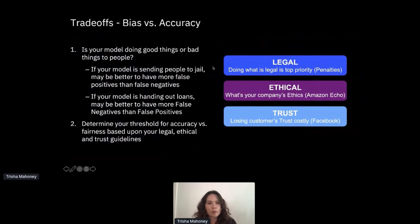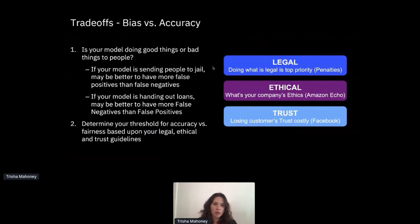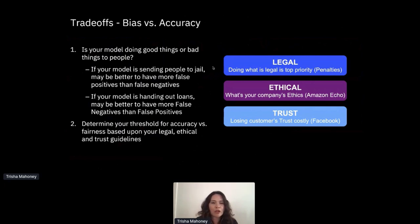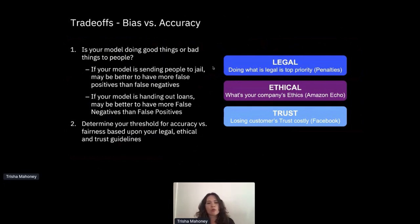One important thing to note is that this isn't a magic bullet - it doesn't solve all bias. There is a trade-off between bias and accuracy. As you mitigate bias, you will see a loss of prediction accuracy. You really have to think about, as an organization and as a data scientist, whether your model is doing harmful things to people. If it's sending people to jail, maybe it's better to have more false positives than false negatives. If your model is handing out loans, maybe it's better the other way. You need to determine your threshold for accuracy versus fairness based on your legal, ethical, and trust guidelines.